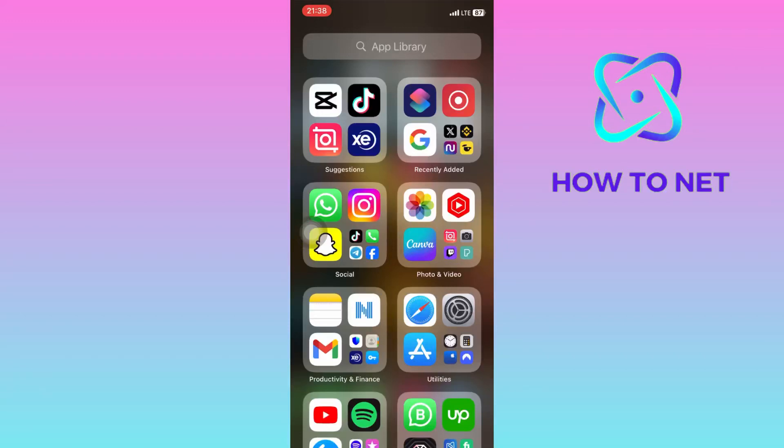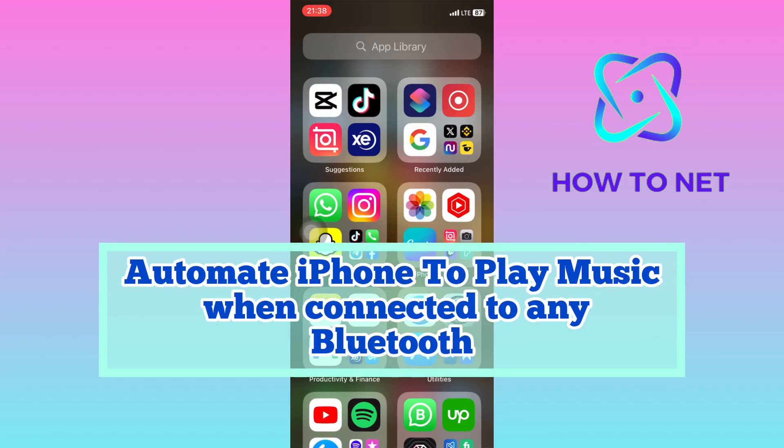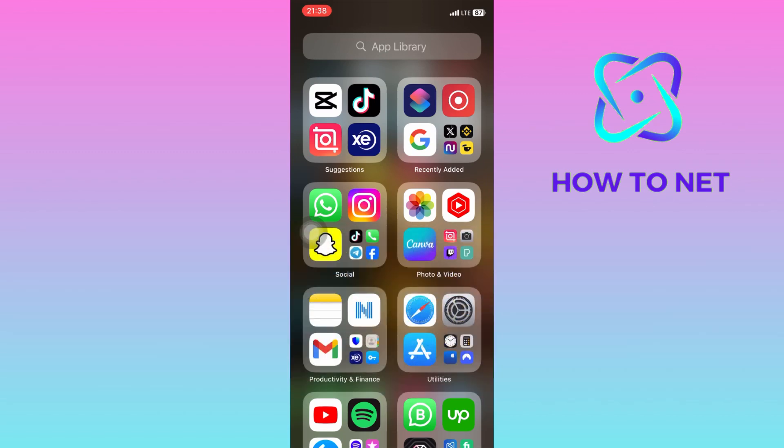In this simple video tutorial, I'm going to share with you how you can automate your iPhone to play music whenever it's connected to any Bluetooth device. You can simply auto-play music on your iPhone when it's connected to any Bluetooth device.